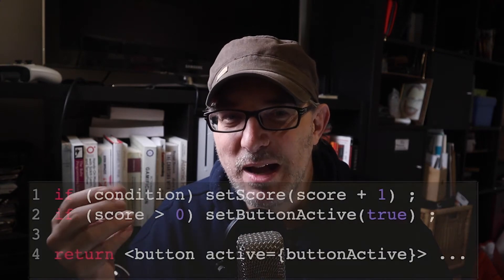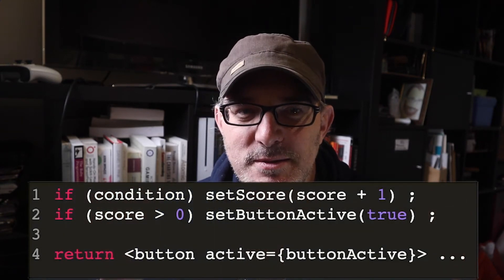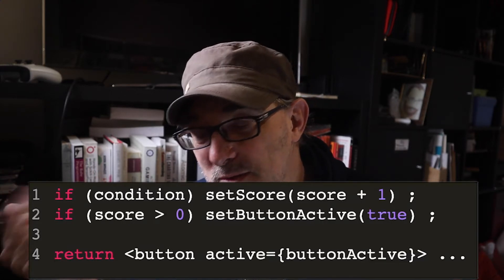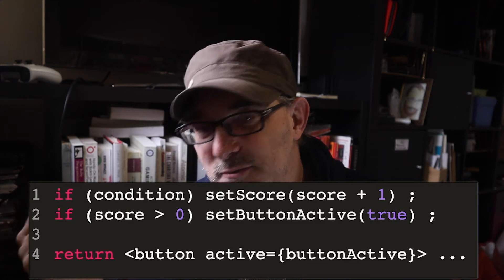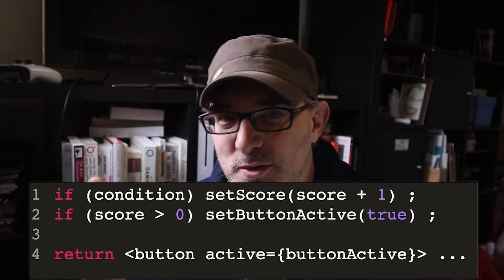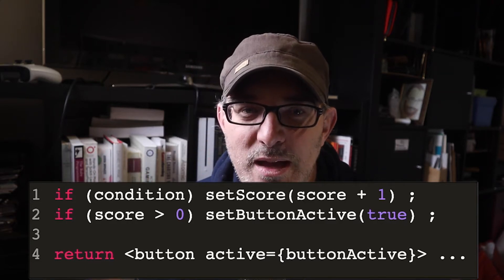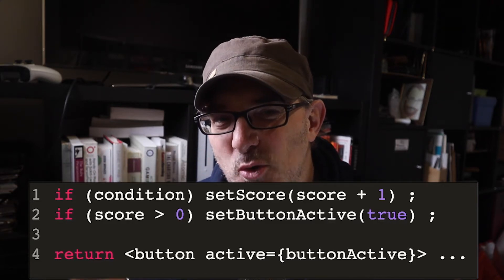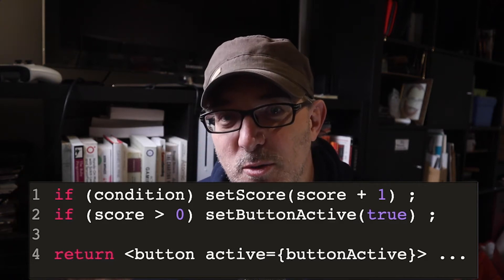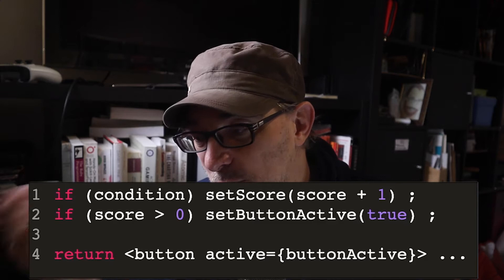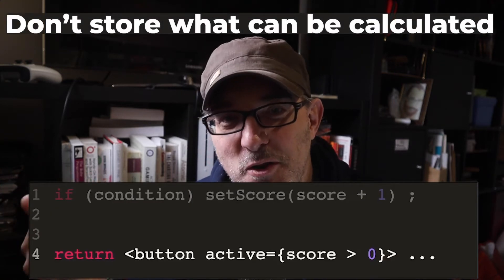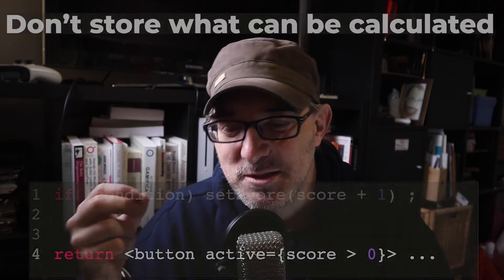Looking through the code, I saw he was doing something like this: if condition, set score, score plus one; if score is bigger than zero, set button active true. In the code above, score hasn't changed between the two lines because we're in the same render frame. Moreover, the second line was storing something which could simply be inferred from the state variable, which was why the display was not being updated. You don't need to store everything — logic that you can infer from other state variables doesn't need to be stored.